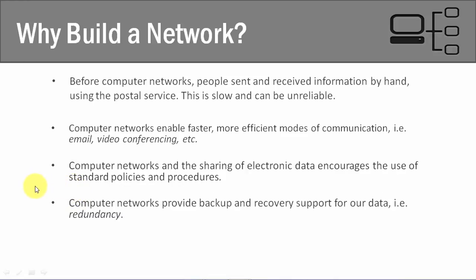Another great thing about having computer networks in place is that we can have modes of backup and recovery set up where our data is backed up on a regular basis. And we call this redundancy in the IT world. Now, for example, when's the last time that you've had a file lost on your computer and you wish that you could back it up, or you wish that you could restore it? Probably everybody.